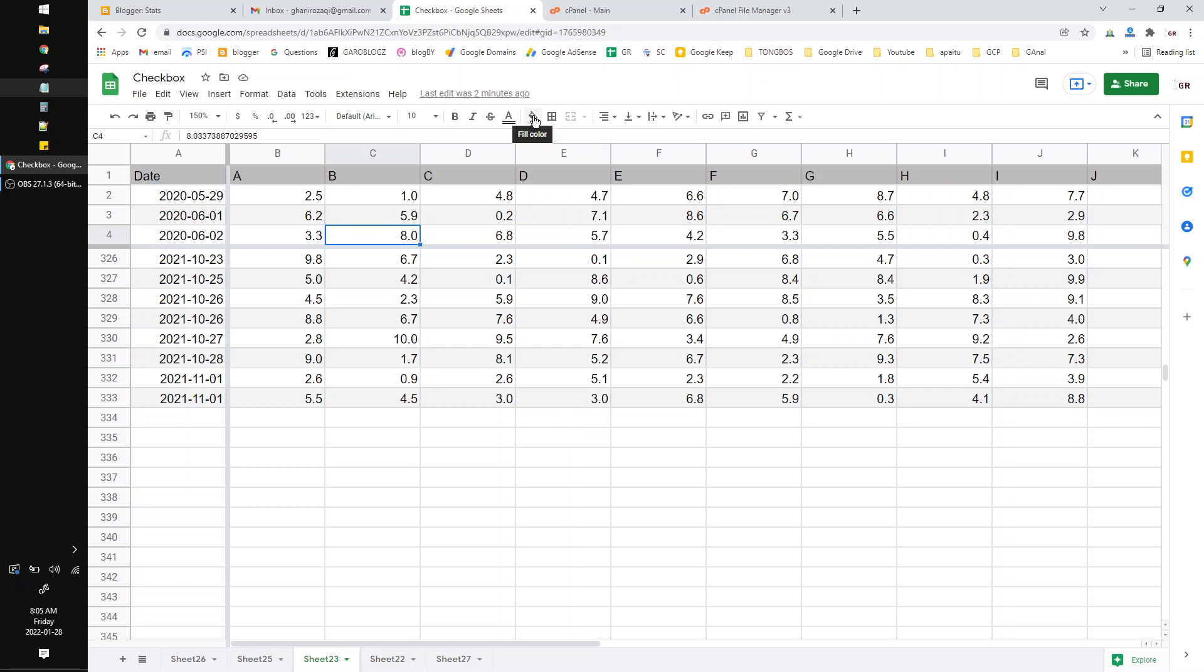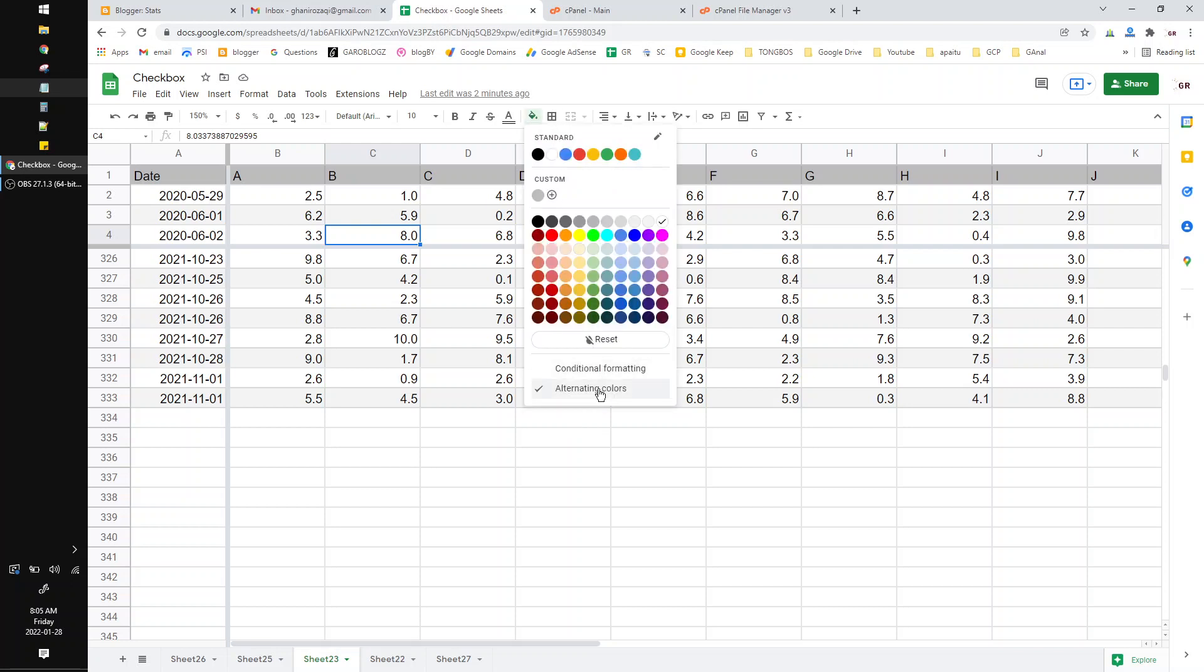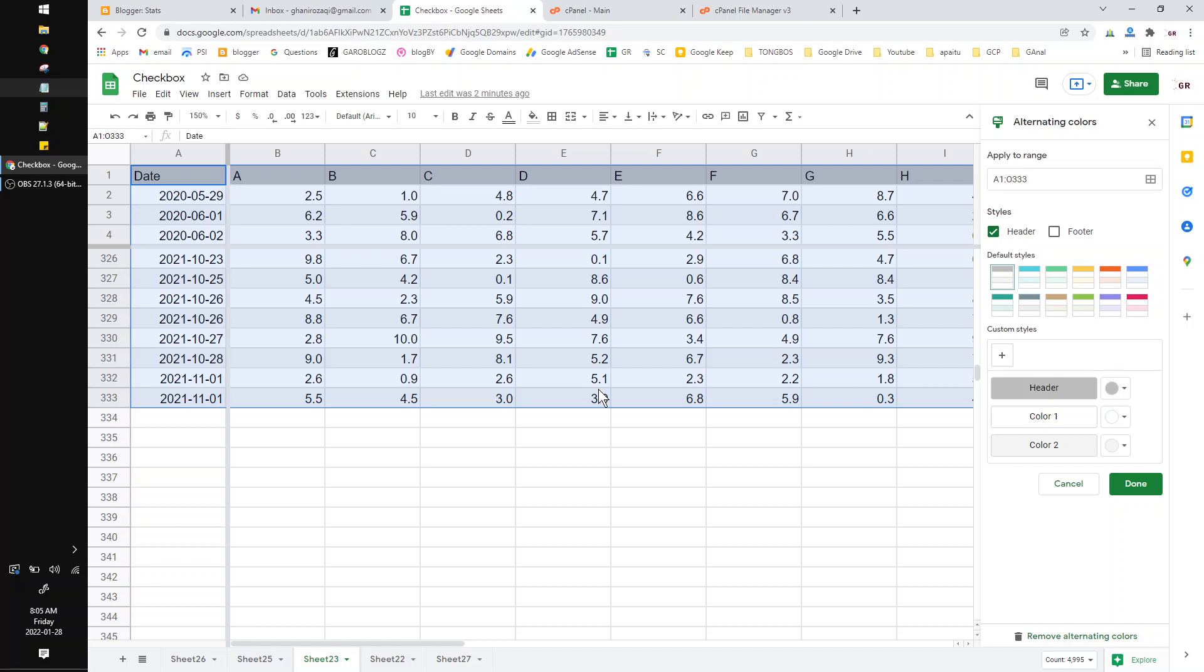You just click this fill color and then click this alternating colors. And then here on the bottom you can see remove alternating colors.